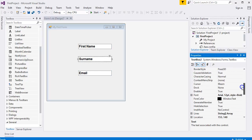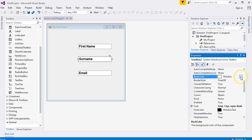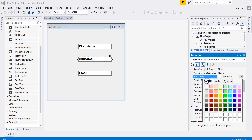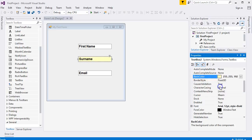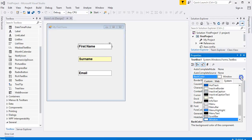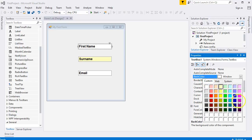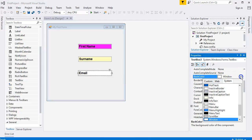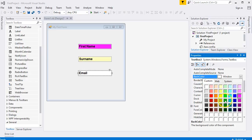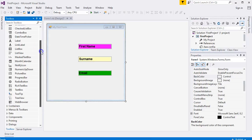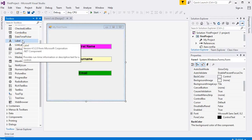Now we have three text boxes on the form. We can add a little color using the Back Color property. Click the drop-down arrow — you can choose web colors, custom colors, any color you like. Let's set them to different colors: yellow for one, purple for another, and a garish green for the third. Horrible color scheme, but it demonstrates the property well.